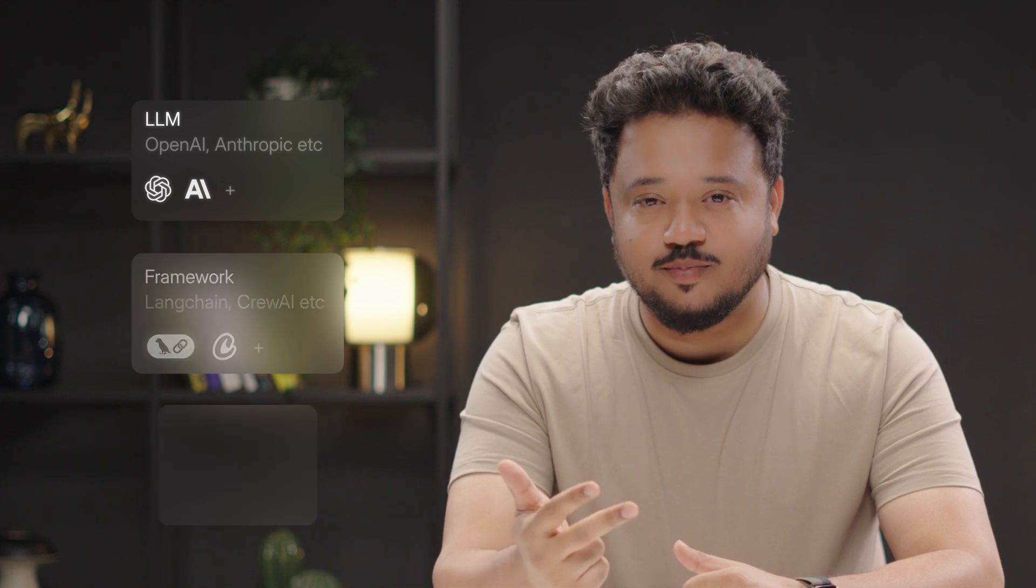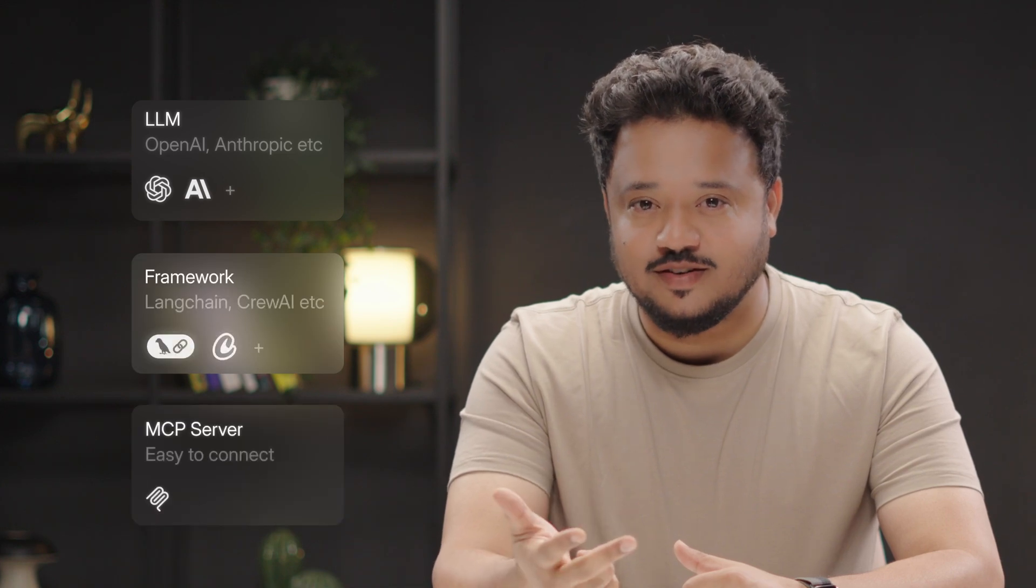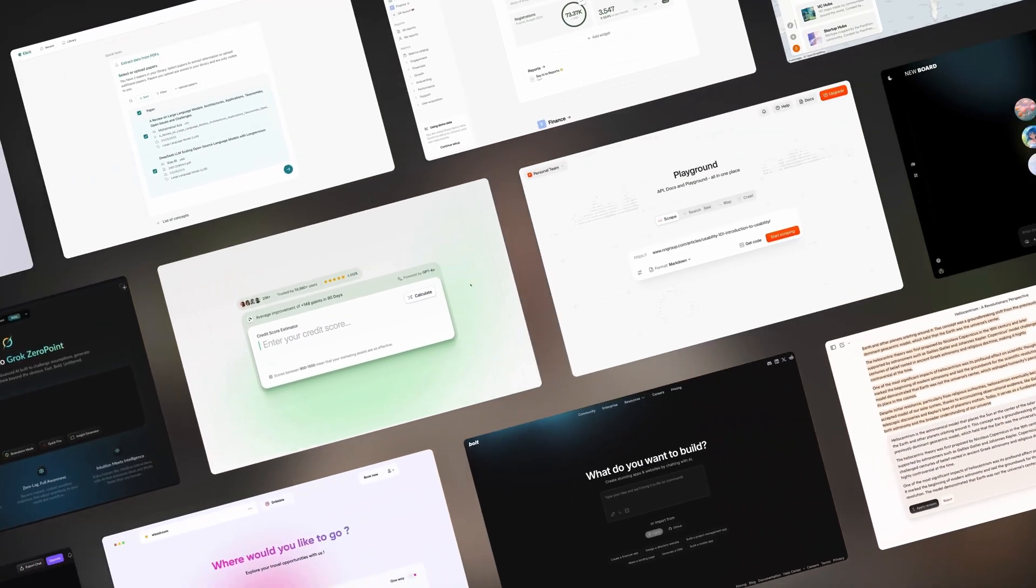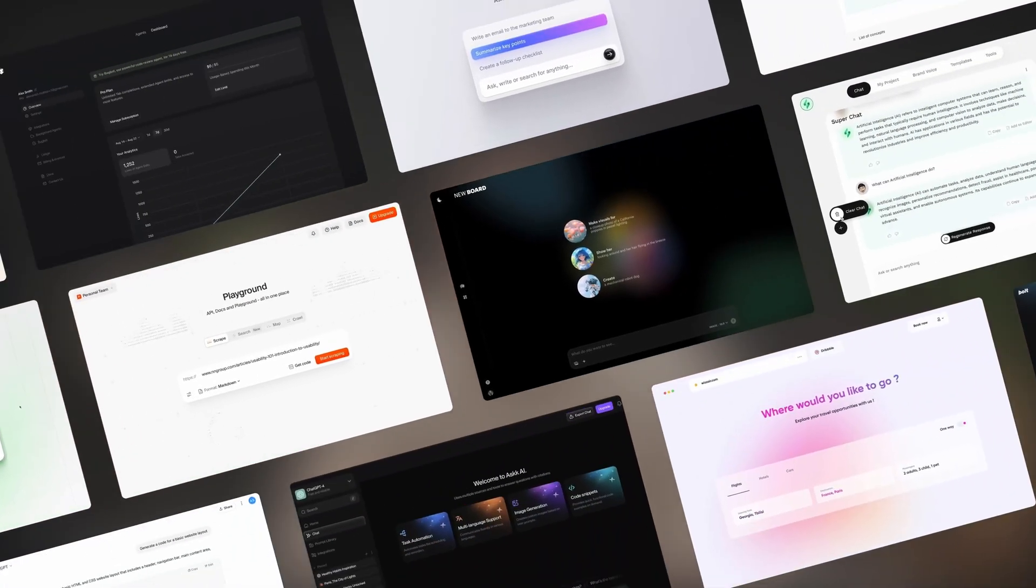It works with every popular LLM, framework, and MCP server, and can be styled to look like it's built into your product.